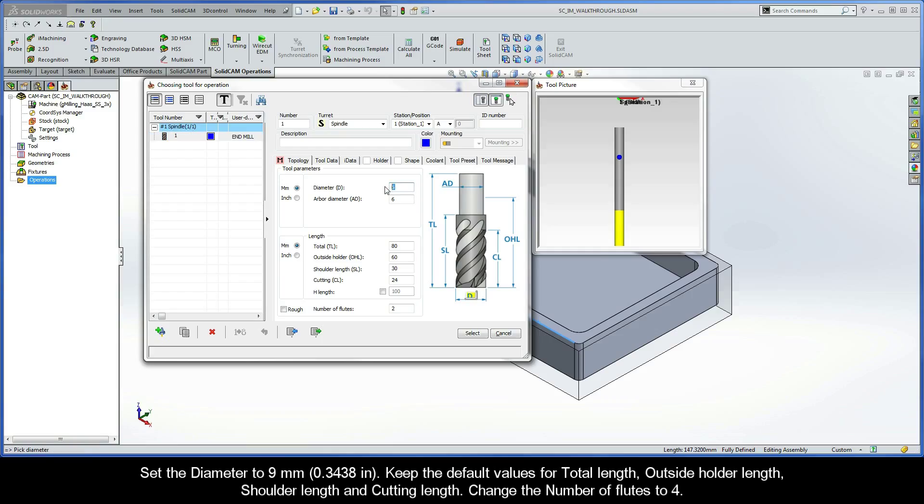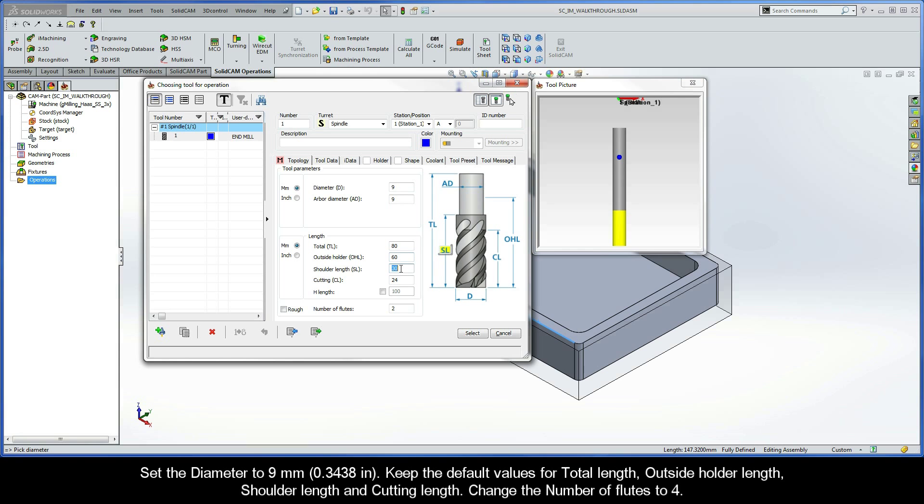Under the Topology tab, define the tool parameters as follows. Set the diameter to 9 mm. Keep the default values for total length, outside holder length, shoulder length, and cutting length. Change the number of flutes to 4.